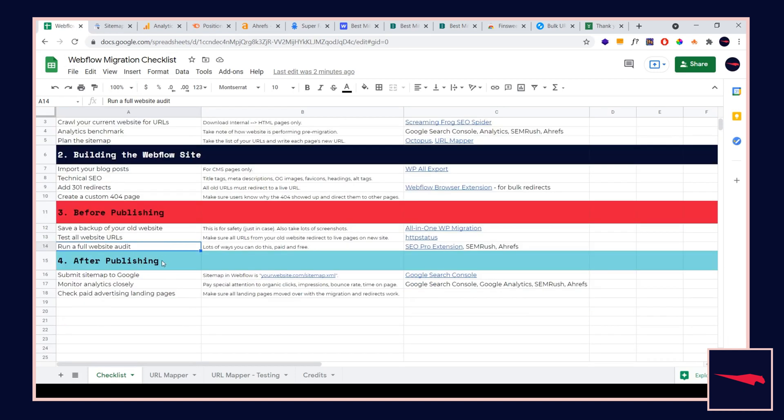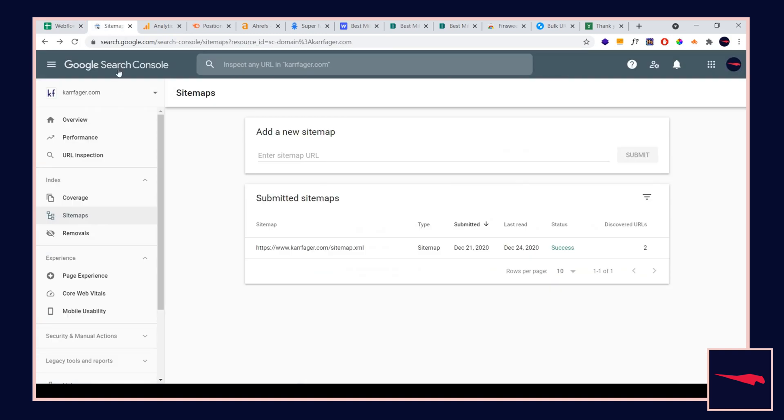Then you're going to publish the website. Once you publish, you're going to go immediately to Google Search Console after you've done your final checks. Go to Google Search Console, click the sitemap, and then add your sitemap.xml and make sure it submits successfully.